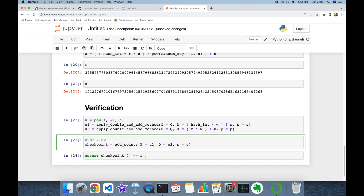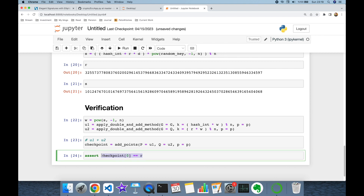Finally, the x-coordinate of the checkpoint point must equal r from the signature. If this condition is satisfied, the signature is valid, meaning the message has not been changed by anyone. We have successfully implemented the Elliptic Curve Digital Signature Algorithm in Python from scratch. Thank you for watching and see you next time.